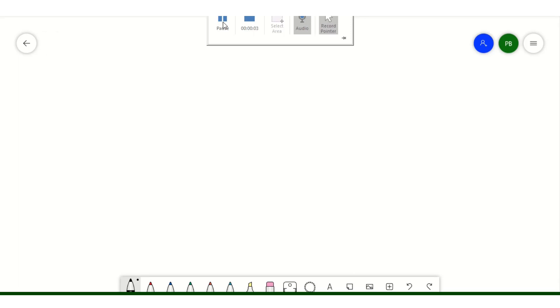Now that we've finished the simulation of our strong acid with strong base titration curve, we're going to do, in part two, the simulation of a weak acid with a strong base titration.